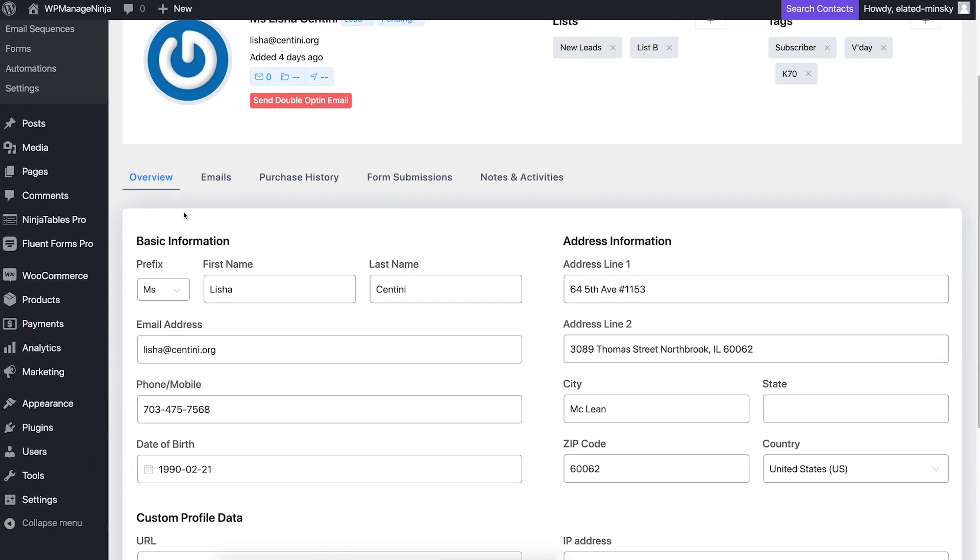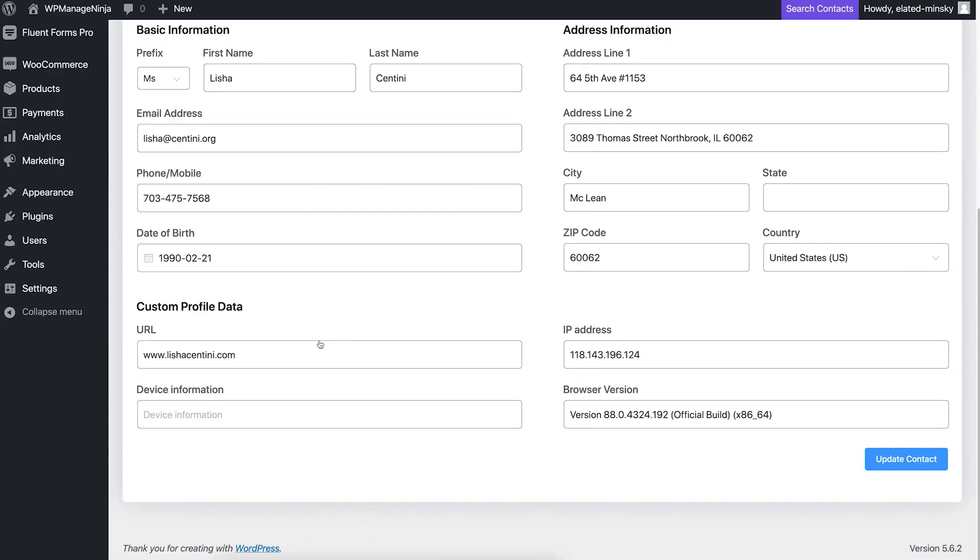You can even store additional info such as URLs that bring in leads, leads IP address, device information, browser version, etc., if your form plugin provides this information.